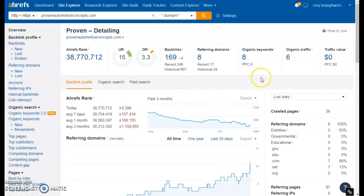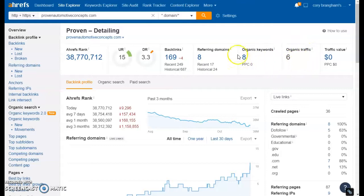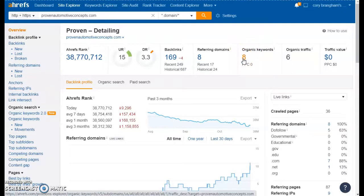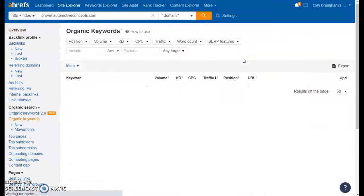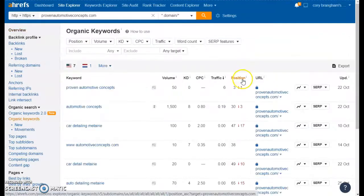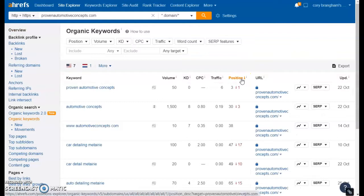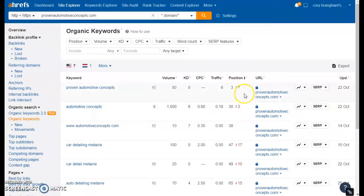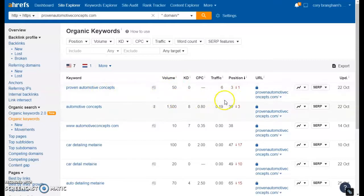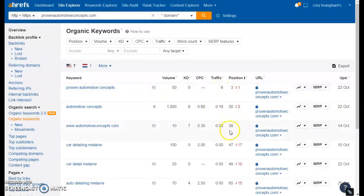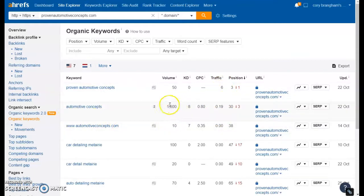So you can see right here you're getting about six clicks of traffic to your site every month and you're in the top hundred pages of Google for eight keywords. If we take a look at those and organize them by your position on the page, you can see you're in the first page for this word which gets 50 searches a month and that is bringing you some traffic. You're also in the third and fourth pages for this word and this word. This one has a lot of search volume and it's bringing you some traffic as well.